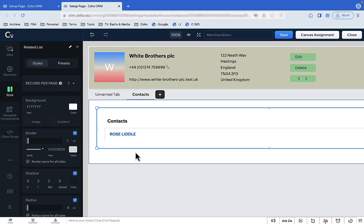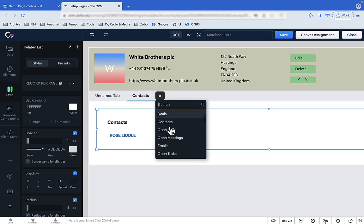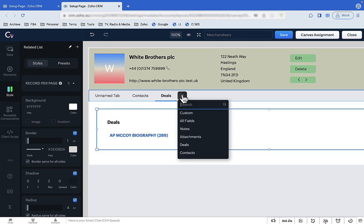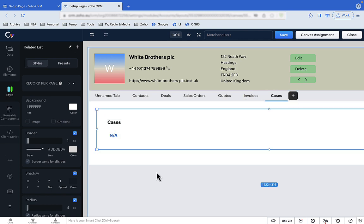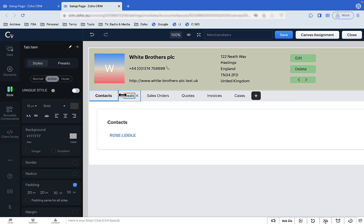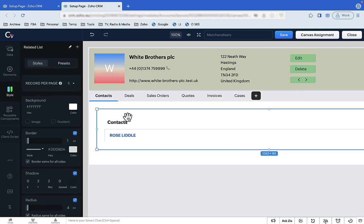We then repeat that process for the other pieces of information we want — for instance, deals, then quotes, sales orders, invoices, and cases. We can tidy things up a bit by deleting that unnamed tab. And it's that easy.